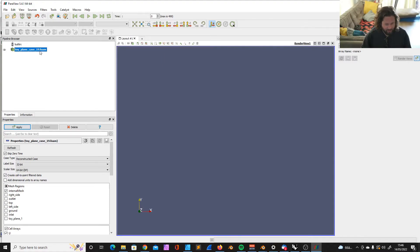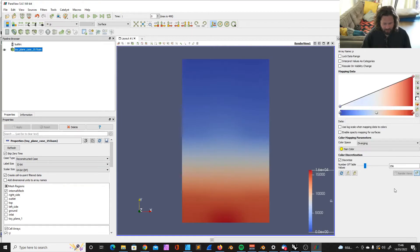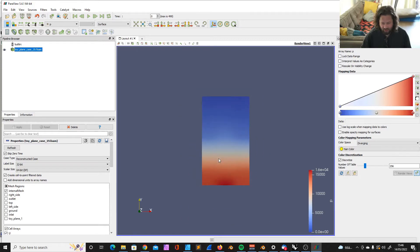Now it's loaded. It seems like it works, but we can't see anything. Here's a button that says apply. And that's what we need to do. Now we see our wind tunnel.